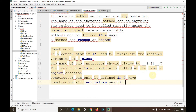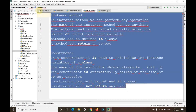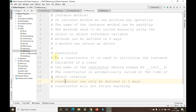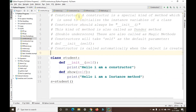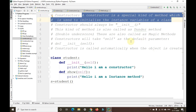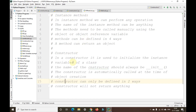So these are a few differences between a constructor and an instance method. A constructor is also a type of method, but it is somewhat different. To summarize: a constructor is a special kind of method which is used to initialize the instance variables of a class. Hope you have understood. Please like, share, and subscribe to my YouTube channel, Programming with Gautam. Thank you.